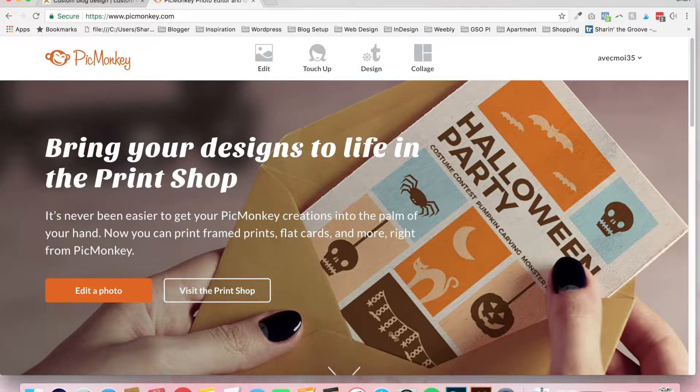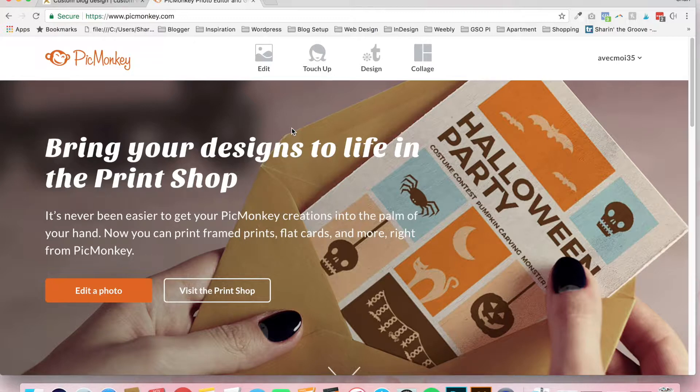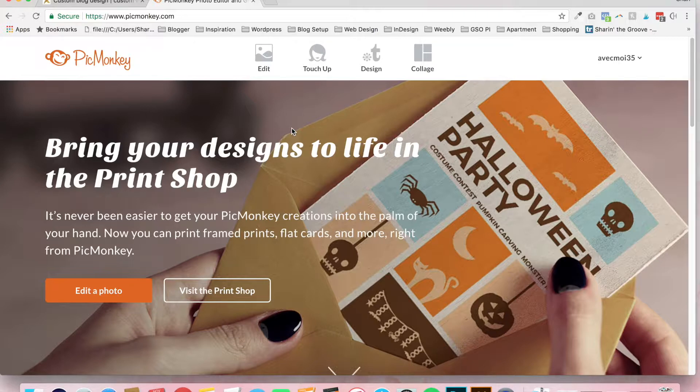Picmonkey.com is a free or low-priced image editing program similar to Canva. I think it's a little bit faster and easier to use.